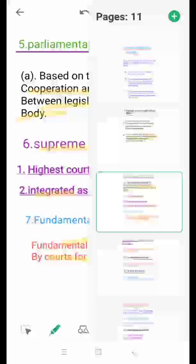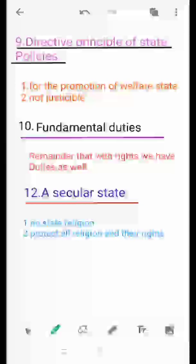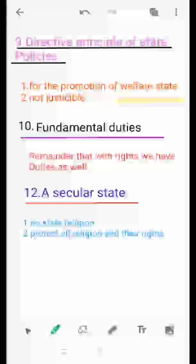The eighth feature is the Directive Principles of State Policy. These are directions given by the Constitution to state governments for making the state welfare-oriented, so that they should keep these directives in mind while formulating laws. One notable aspect is that these are non-justiciable — if a state government is not enacting the directive principles in its laws, we cannot go to any court, because it depends upon the financial condition of the state.